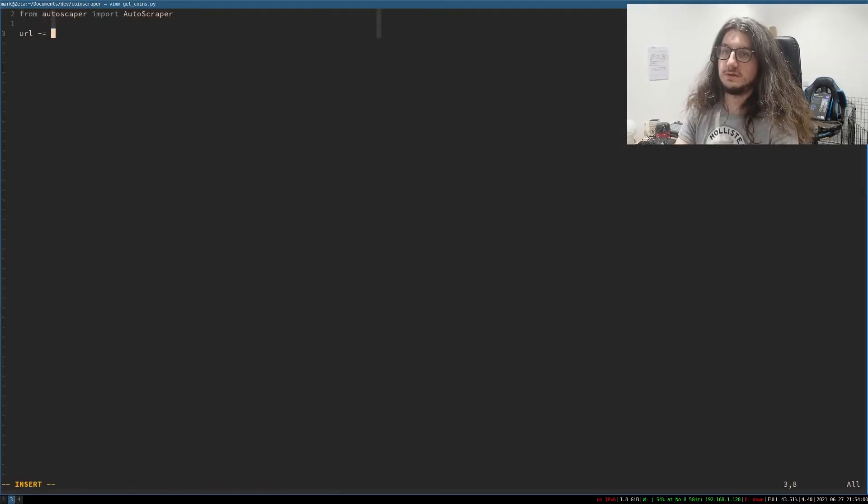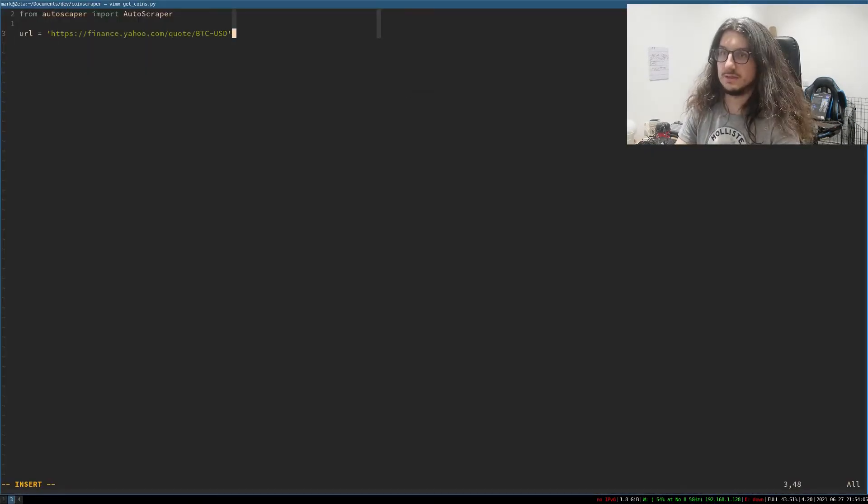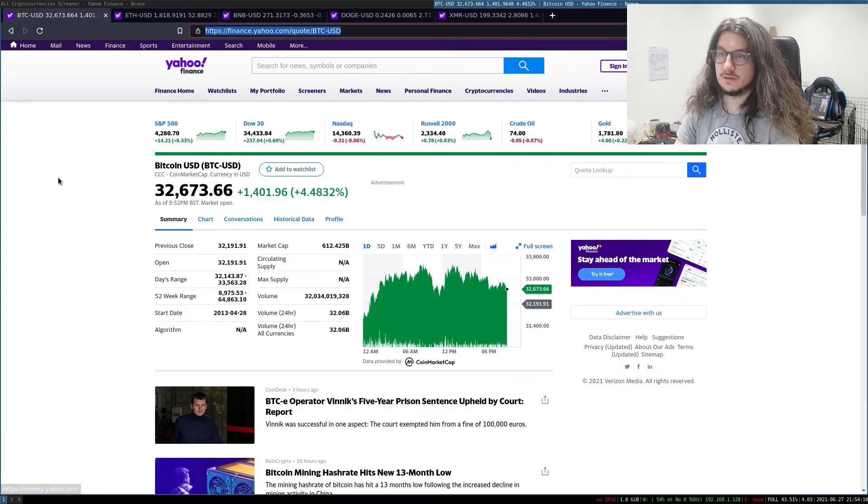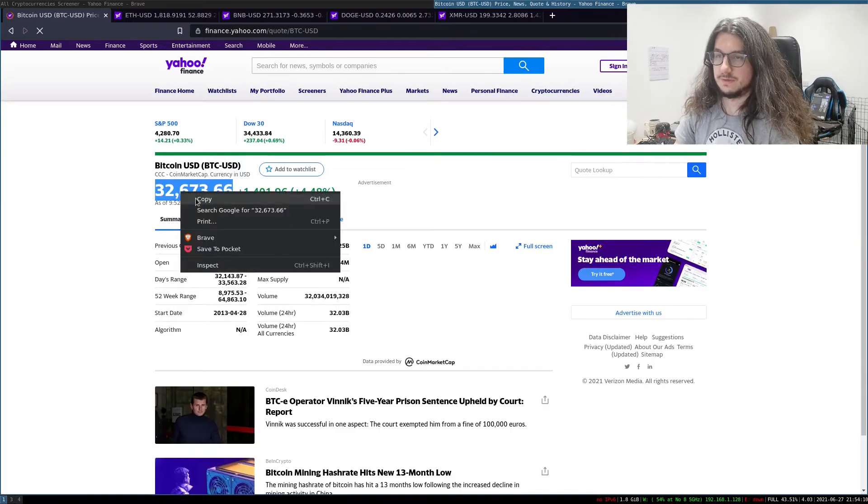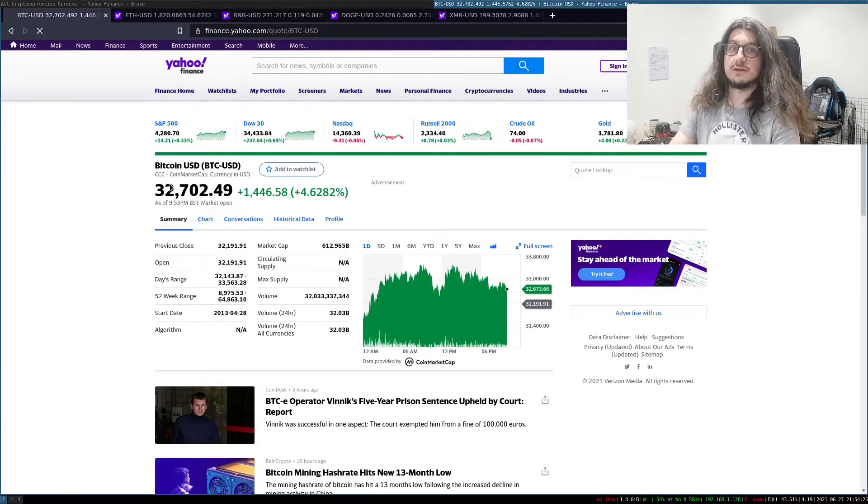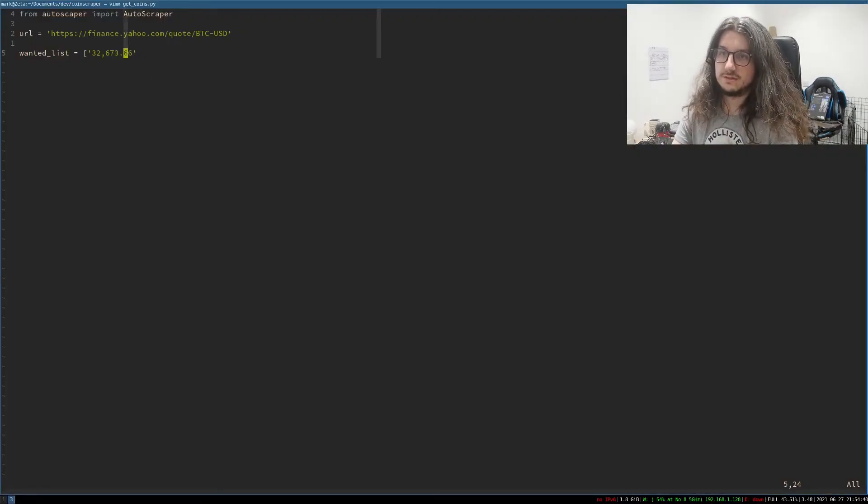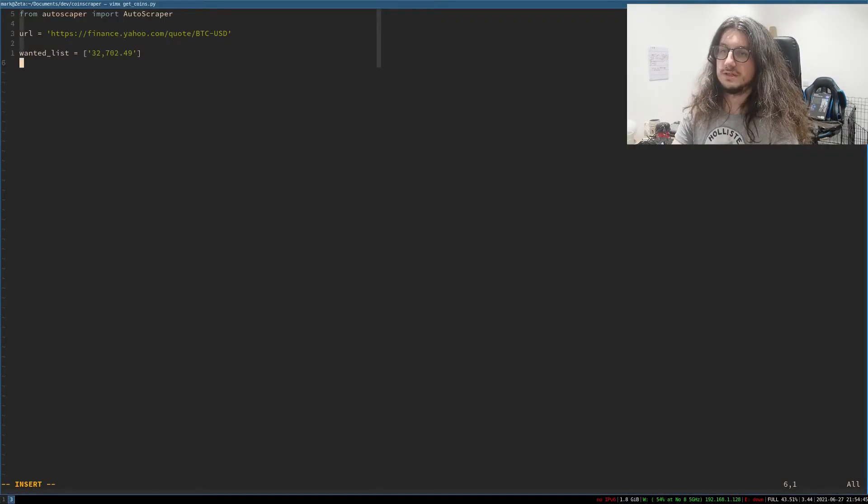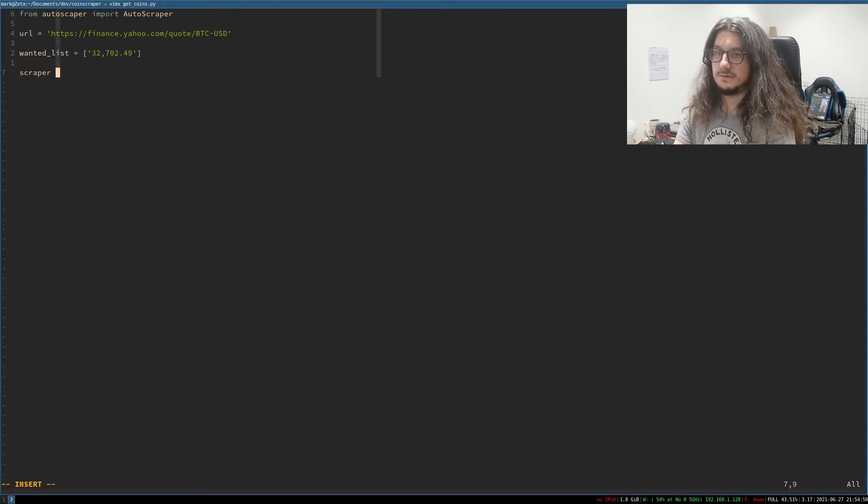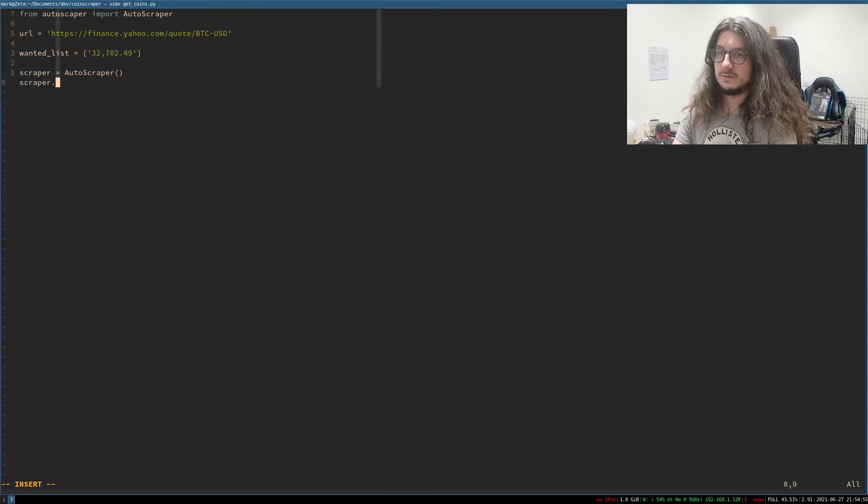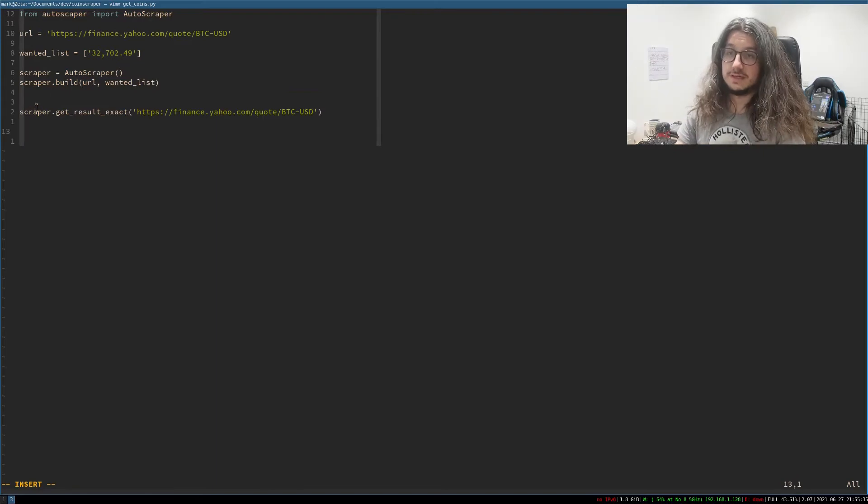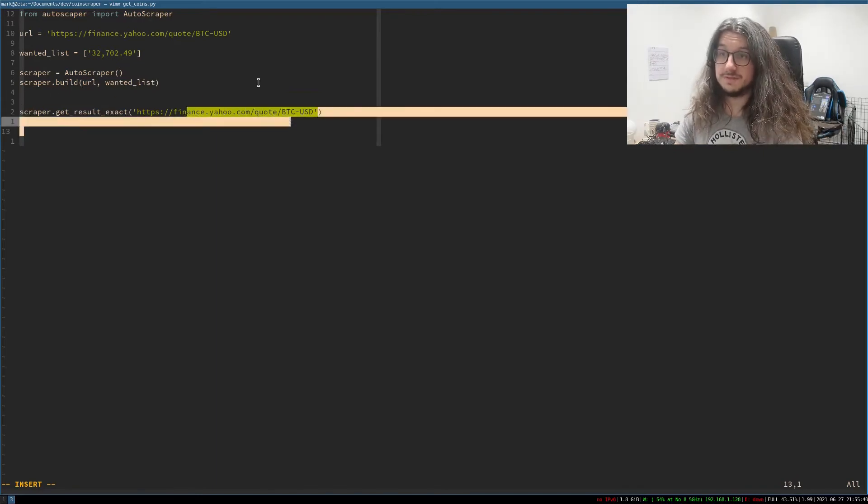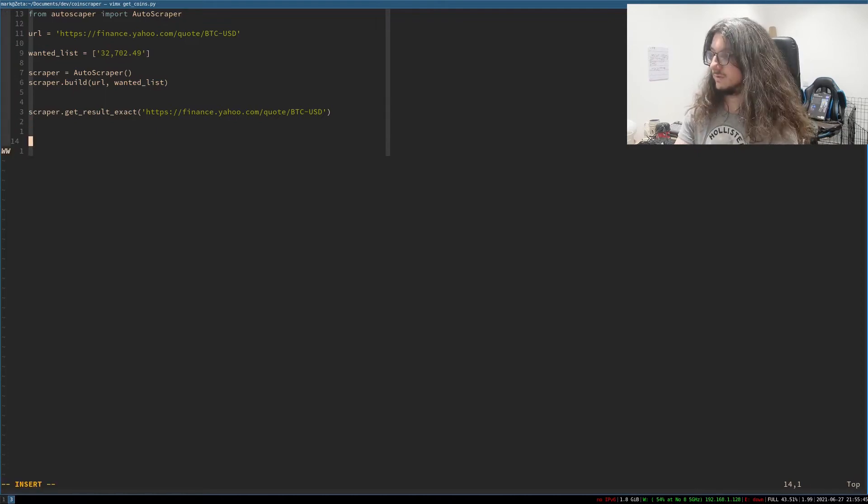What you do is you load up your Autoscraper. So we'll call this getcoins.py. So you put the URL in that you want. So we want to scrape this page here like that, yada yada. And then we put it down a wanted list. So wanted list is basically what we want from the page, right? So I want this from the page. Let's just get the currency amount for now. Put it in this wanted list here. And then I tell it to go basically. So you say scraper equals Autoscraper. And then we build the scraper. Build URL onto this. So to verify it, we say, can we get the exact result from this page?